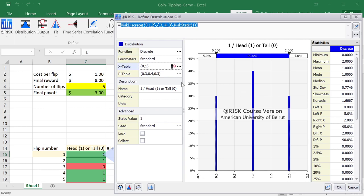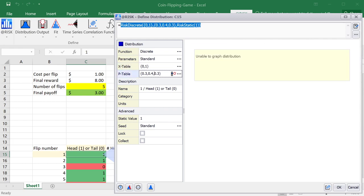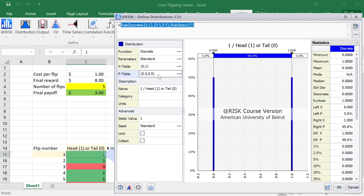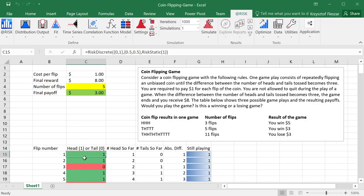I will put a distribution 0 or 1, and I will change the probabilities to 0.5 and 0.5. And notice if I did edit them, I get an updated chart that shows me this is the unbiased coin, 50% chance for 0, which indicates tail, and 50% chance for 1, which indicates head.